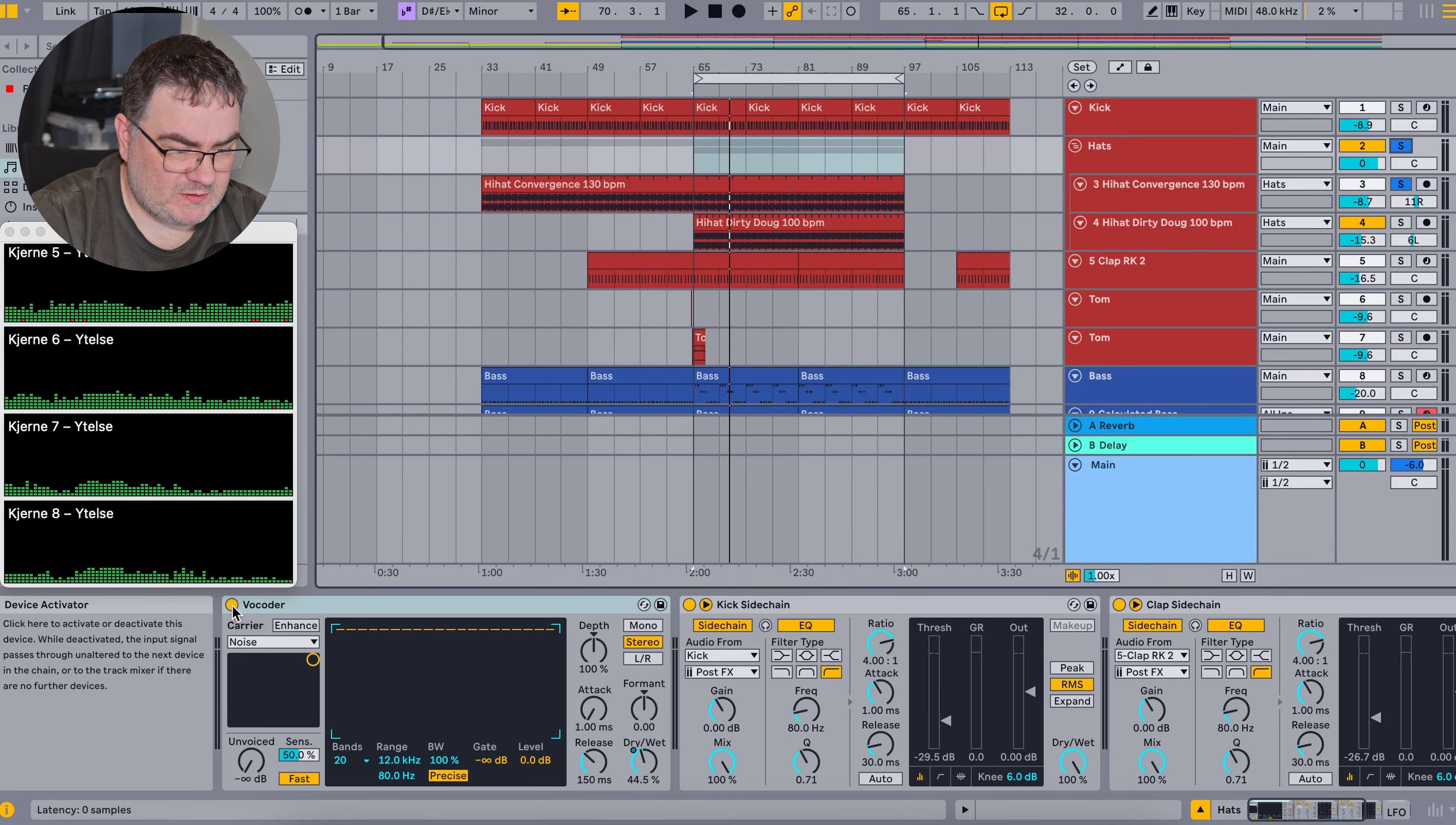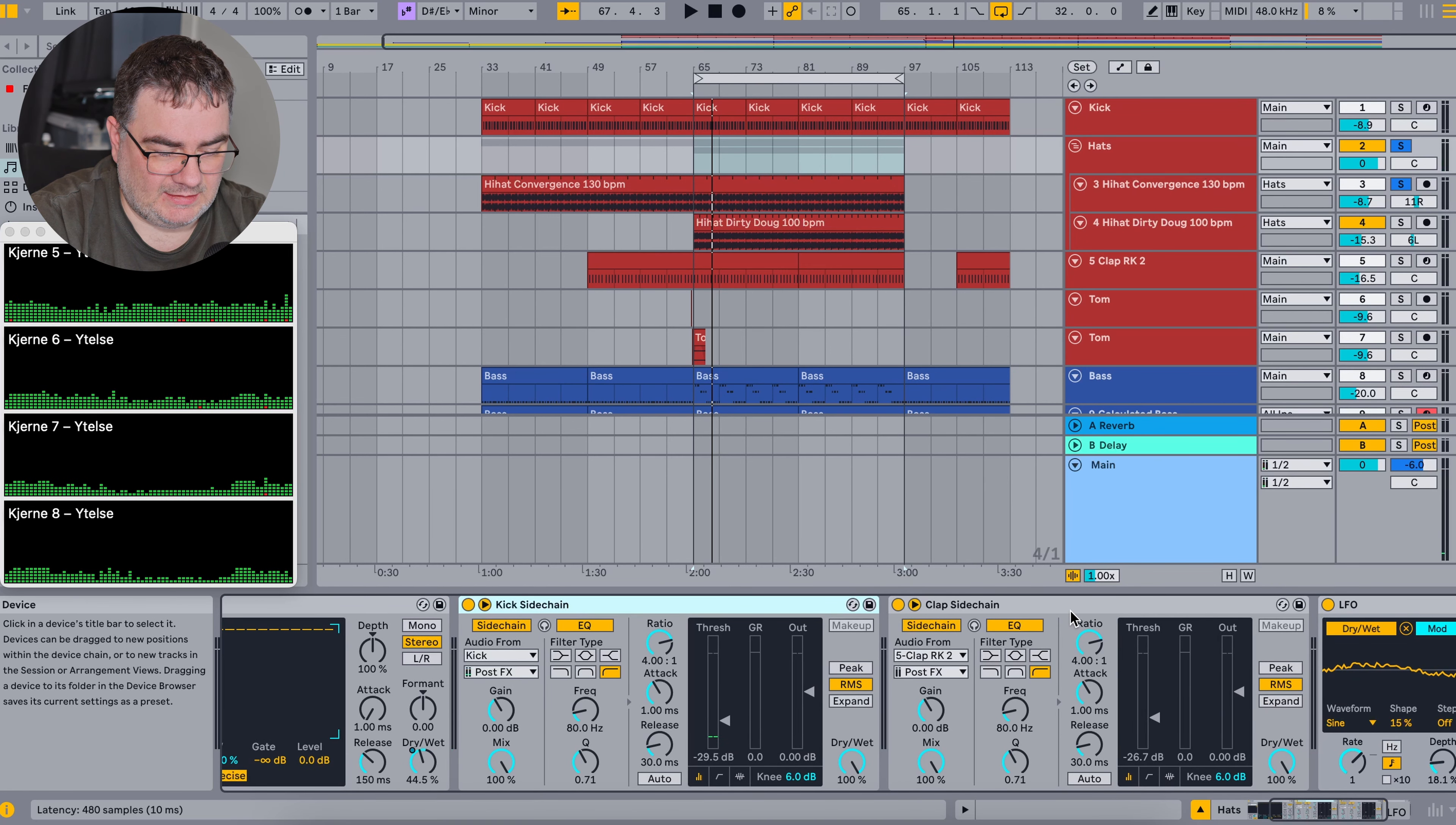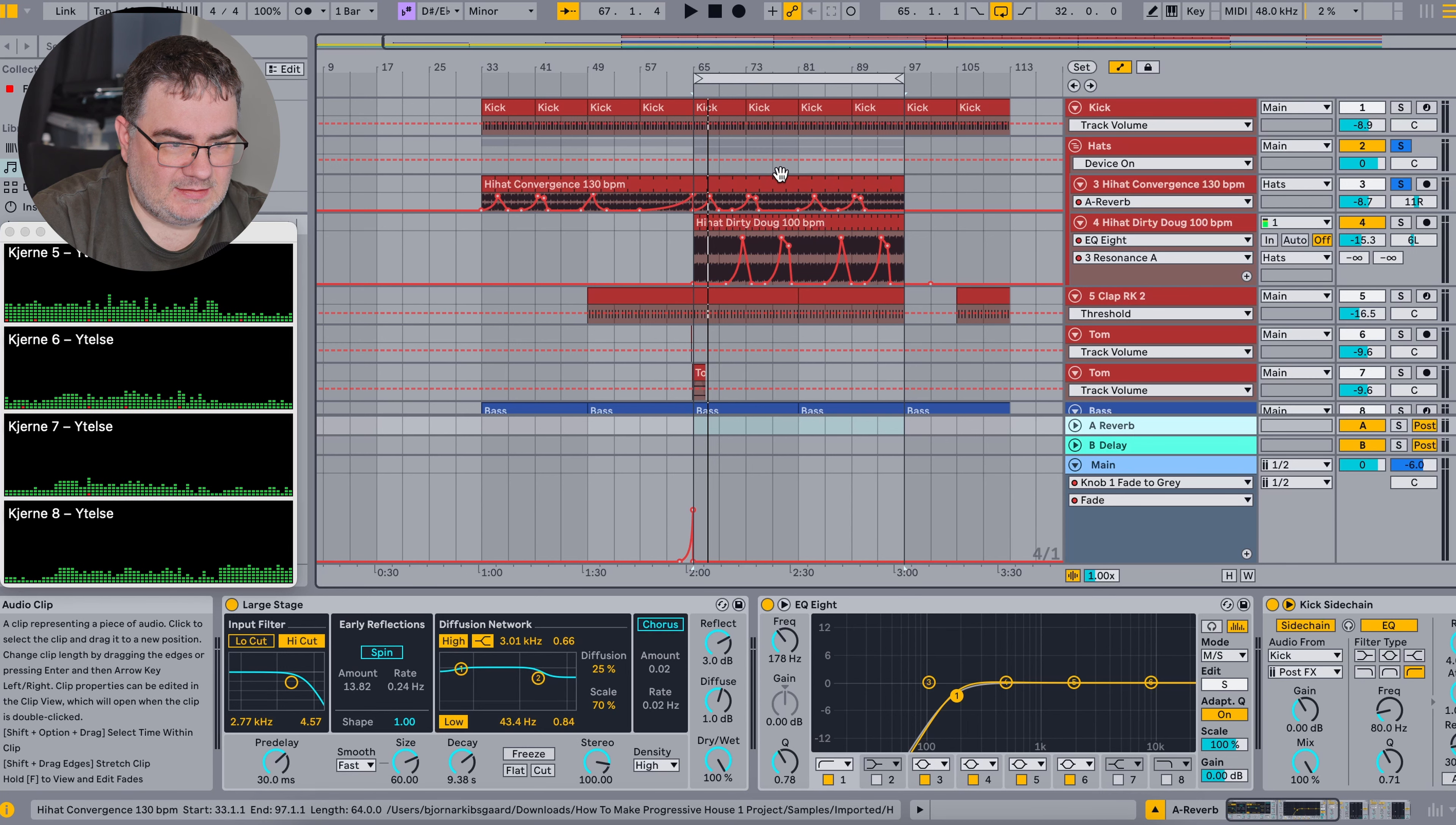And then we also of course have some EQ here and some compression on these two hi-hat tracks. These tracks are then sent into a group where I do some additional processing. We are adding the vocoder here to give them some more organic feel. This is a trick I got from a musician called Antikwasar. You can check it up on Spotify. But this is without the vocoder, and this is with the vocoder. And then I use the LFO here to control the vocoder dry-wet knob. And then we also have some sidechaining to the kick and clap here, just to give it a little movement.